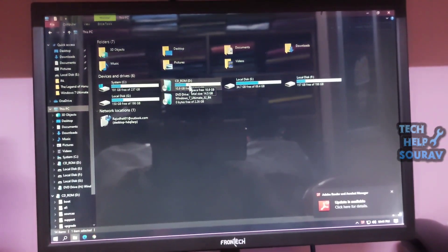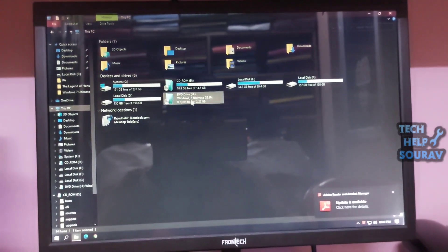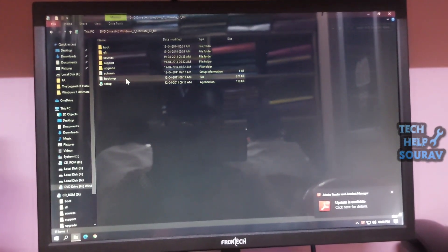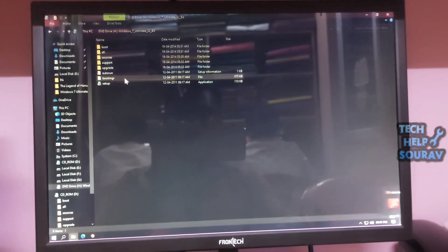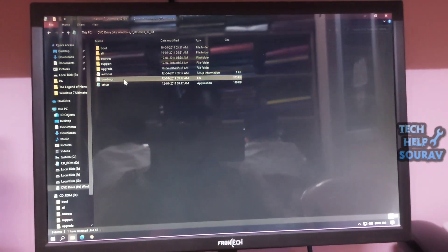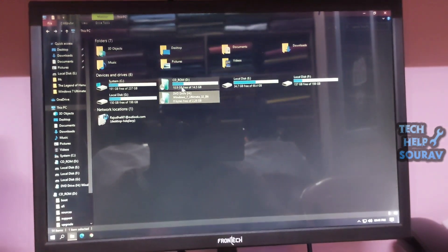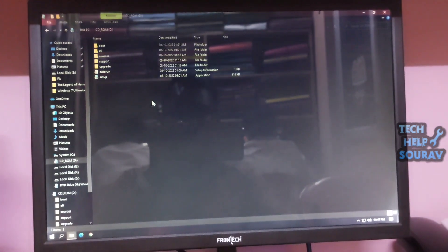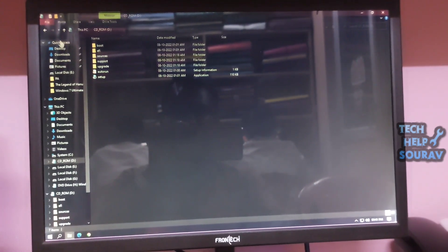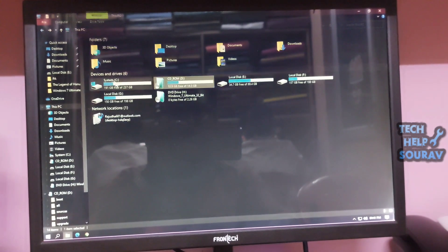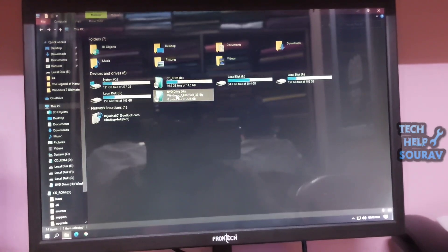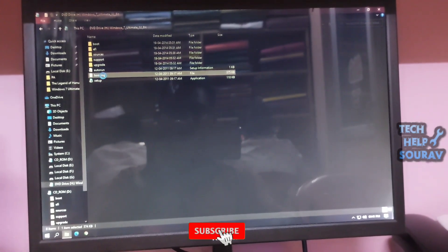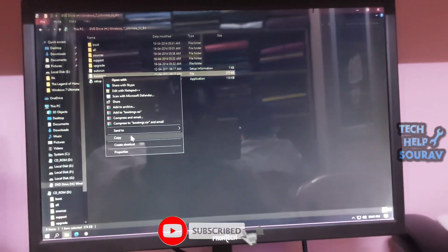Also showing you that the BOOTMGR file is inside the Windows ISO file. You can see by yourself that the BOOTMGR file is inside the ISO file. So this problem is showing BOOTMGR file is missing because the file is missing from the bootable pen drive.